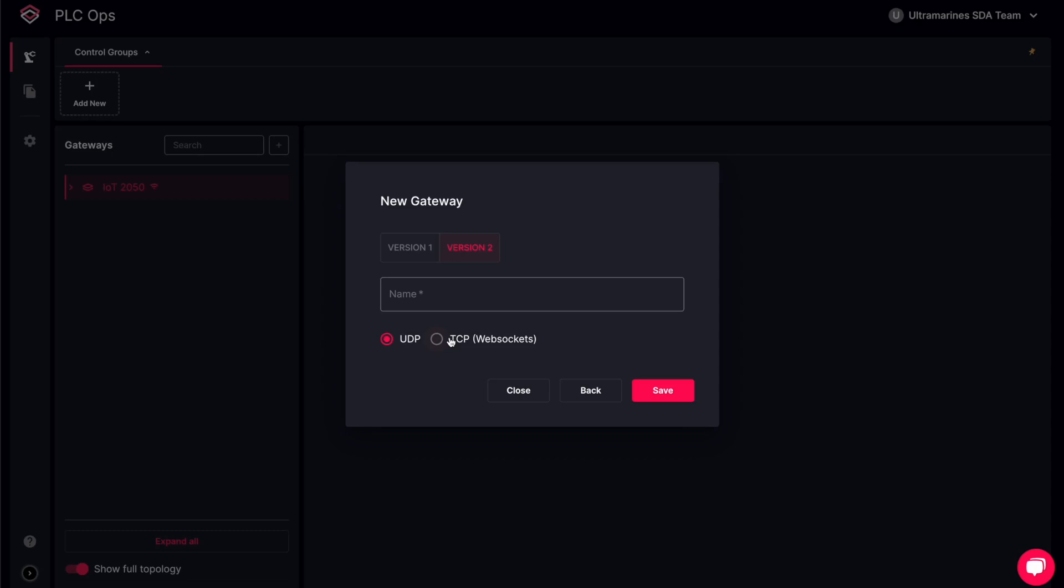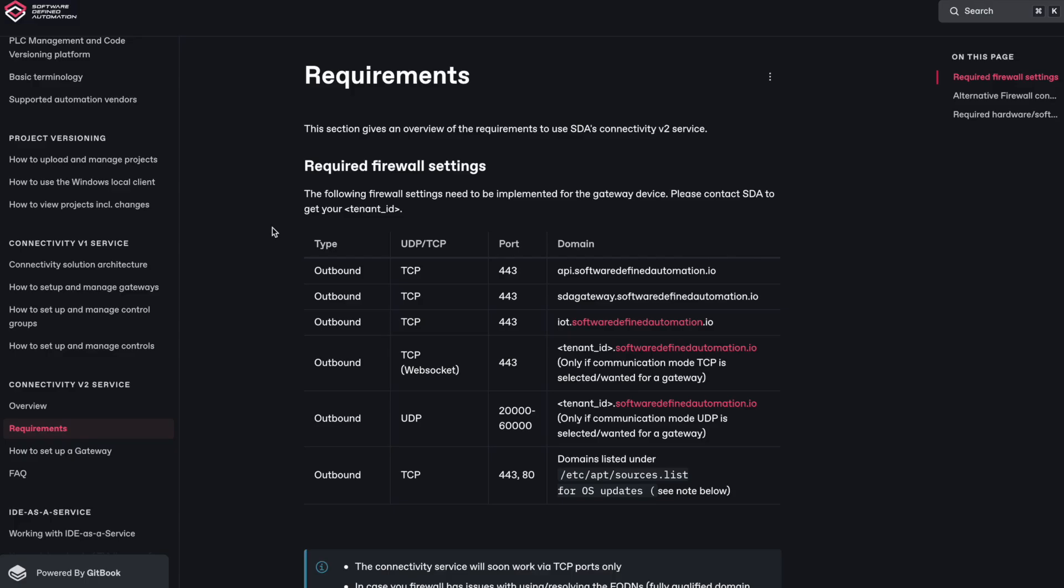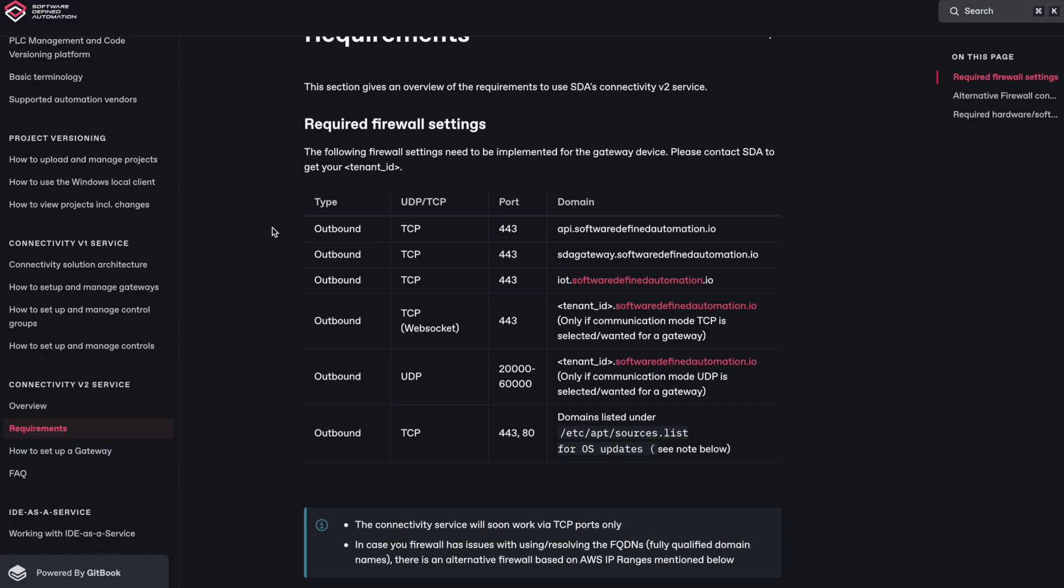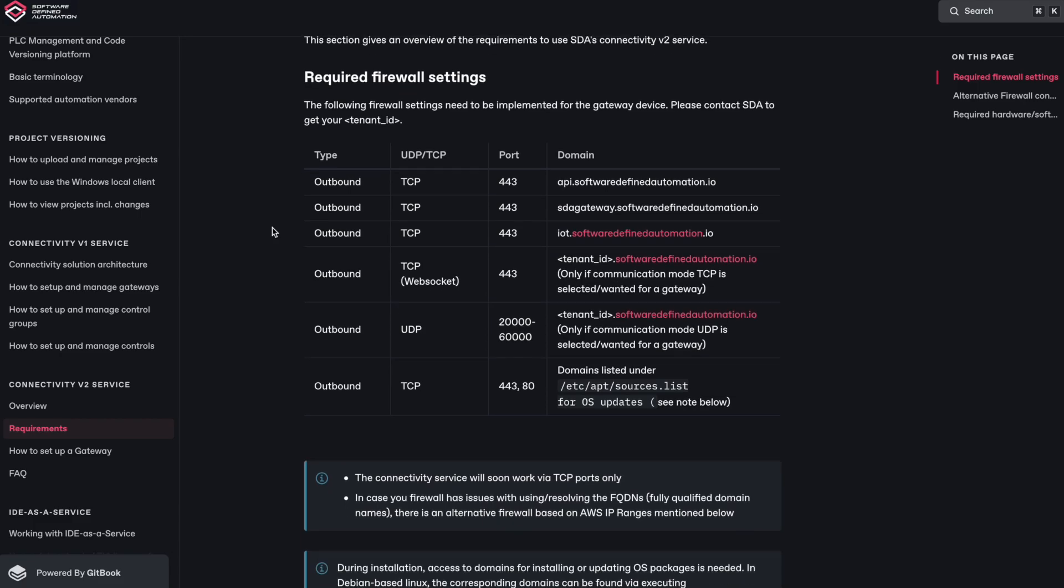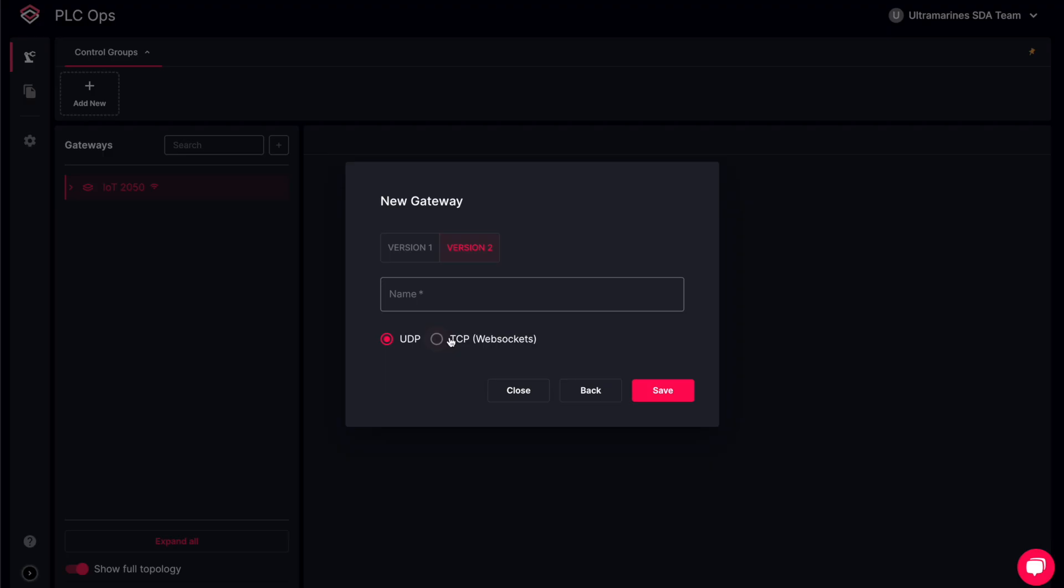Here at the bottom, you can select if you want your gateway to connect to your network servers using UDP or TCP, depending on your firewall rules. Then give your gateway a meaningful name and save it.